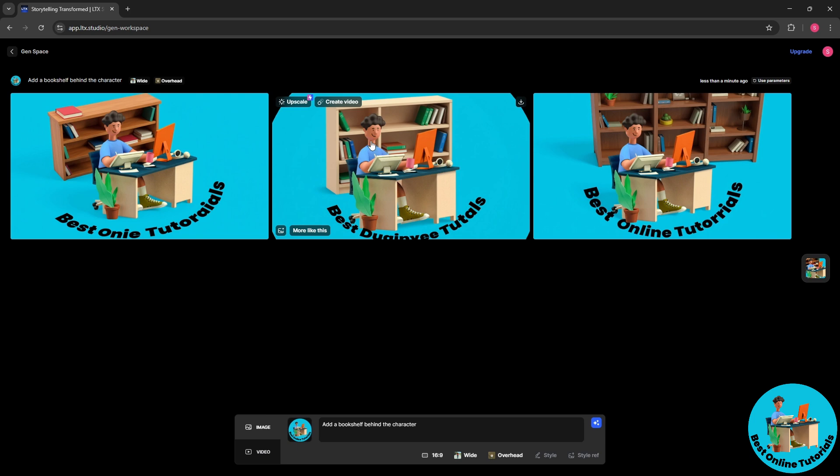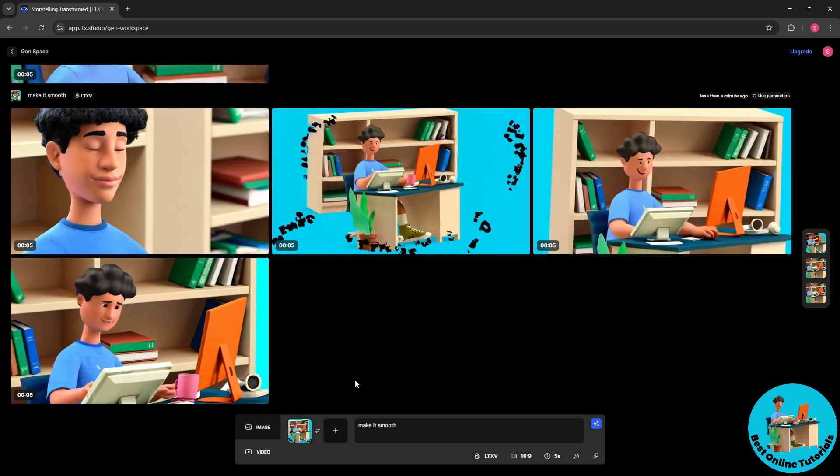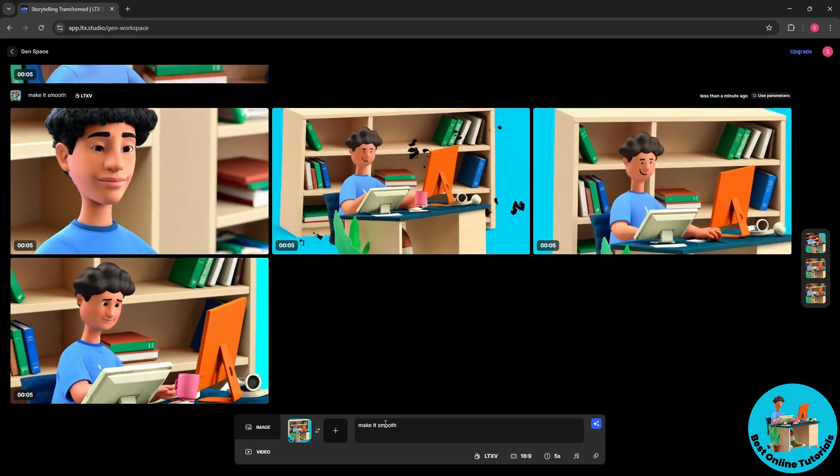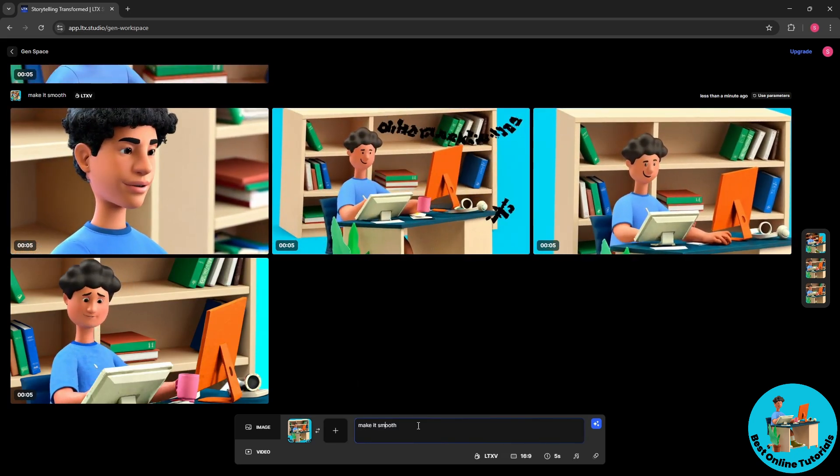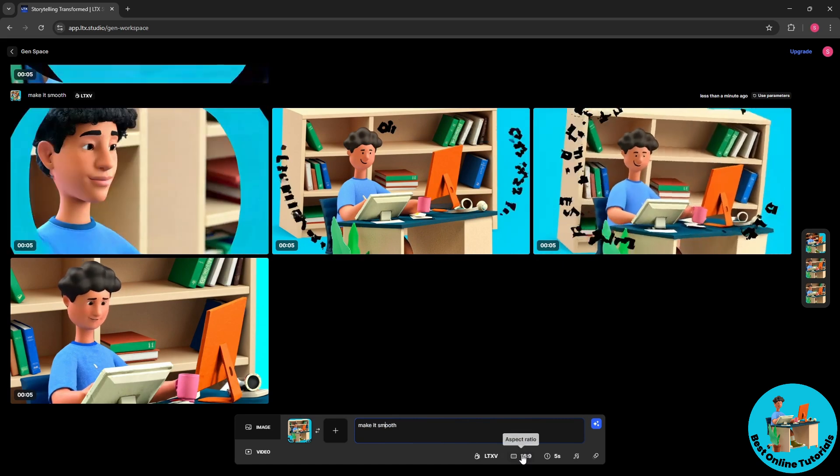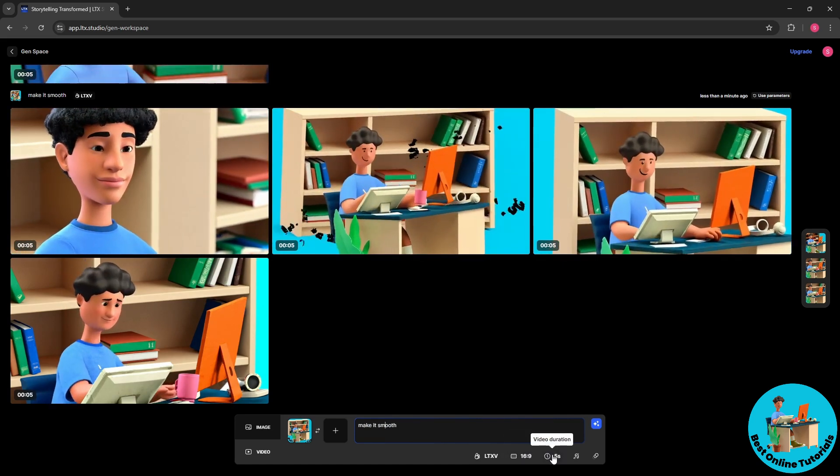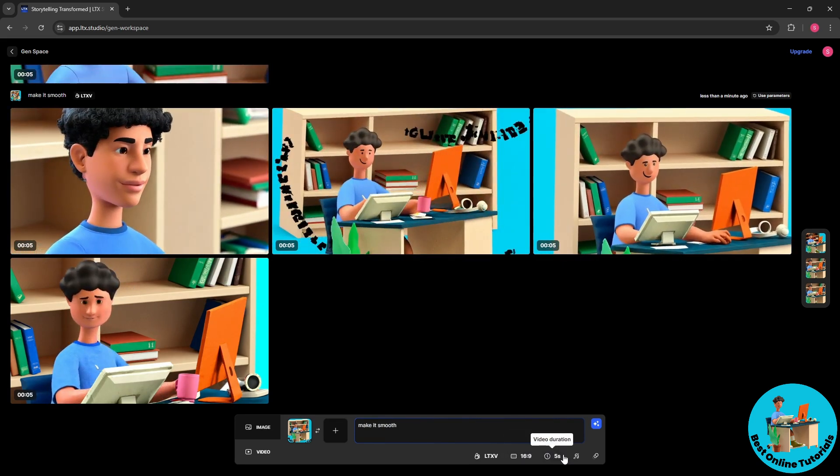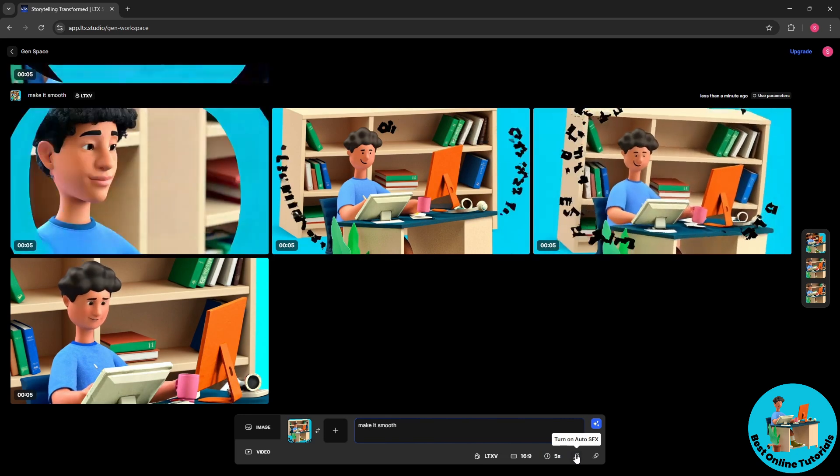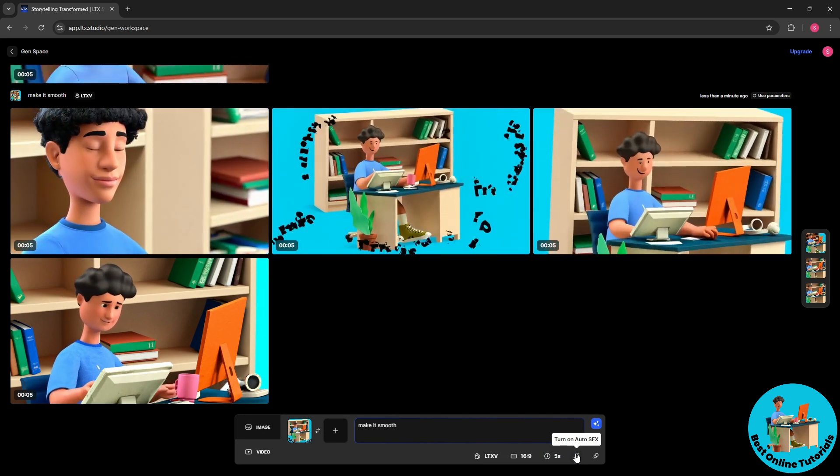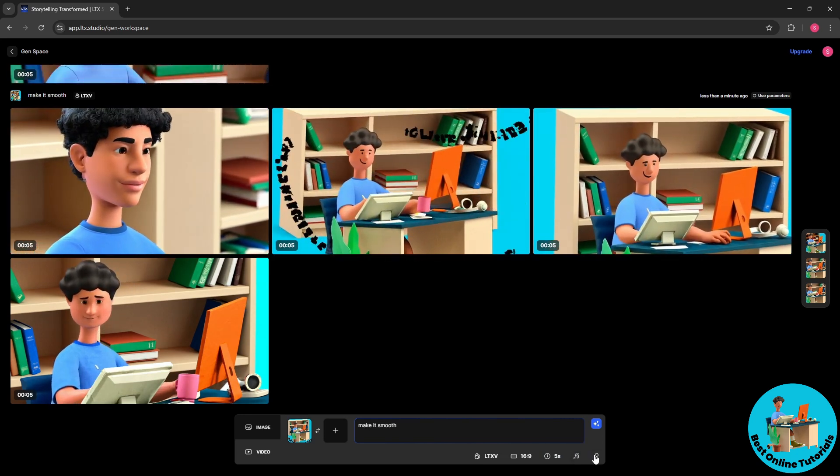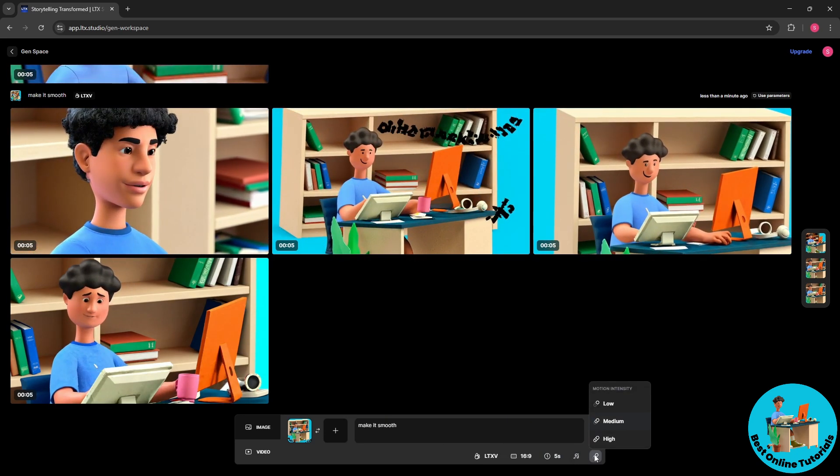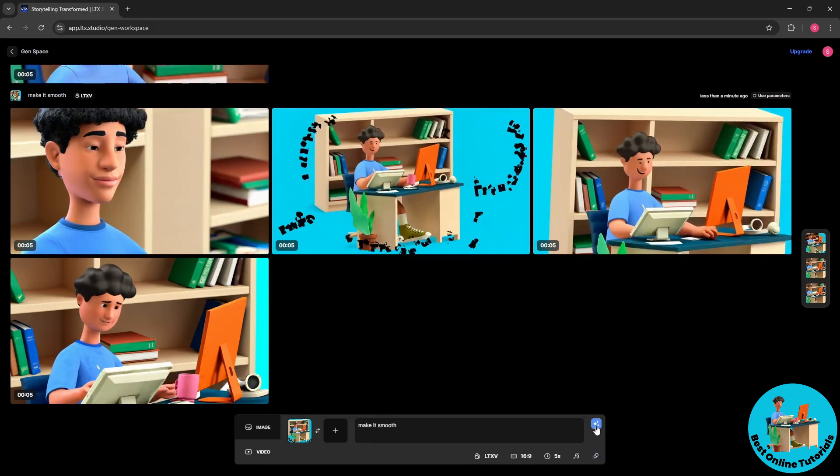And we will have an option here create video, so select that. So guys, from here I provided a prompt make it smooth. And you will have here the aspect ratio and you will have here the visual duration. And you could also have sound effects and you could have here the motion intensity.